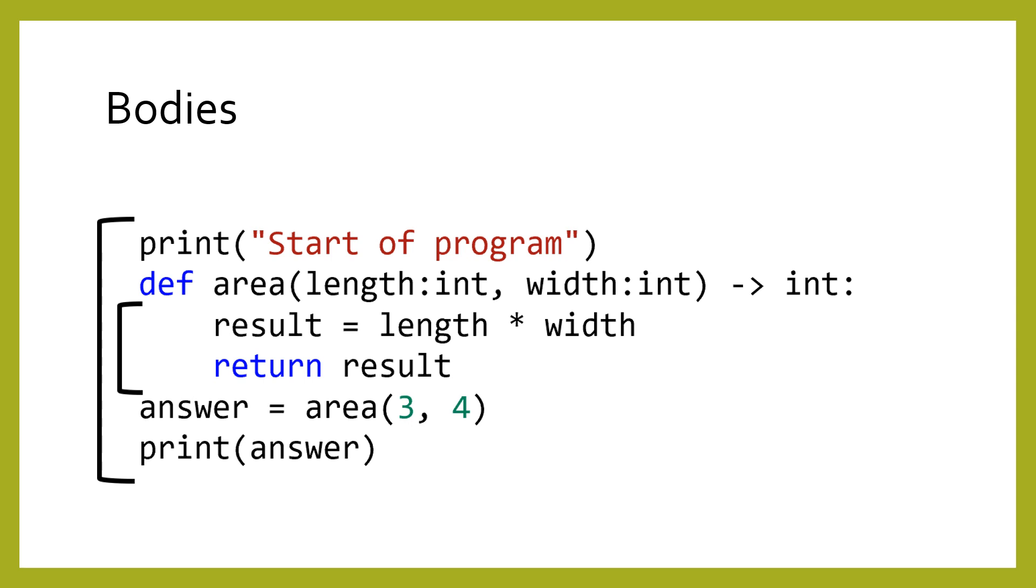Programs are organized into lines called statements. Every program has at least one body, which is the main global body. Programs can have additional bodies too, through indentation.